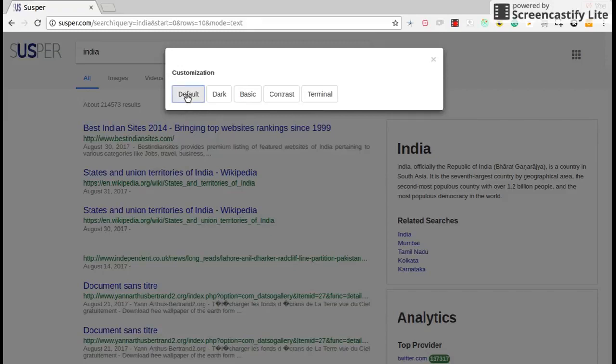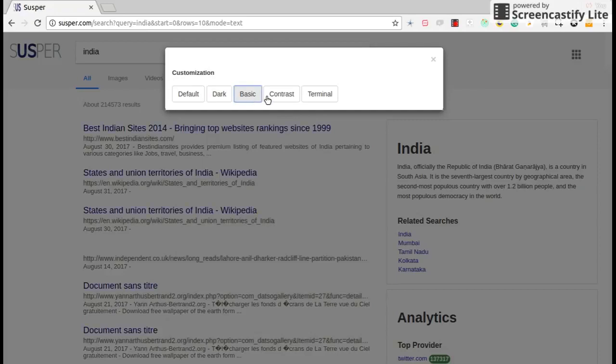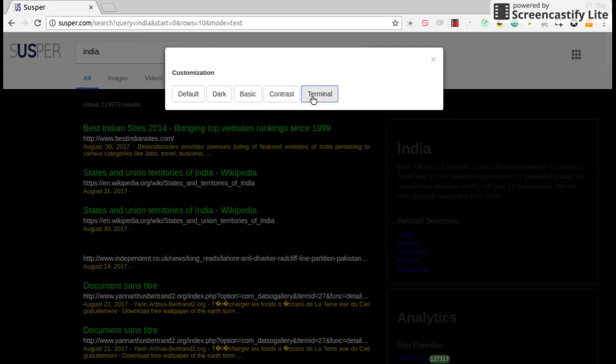For instance, this is the default theme we are using right now. You can change it to dark theme or basic, contrast or terminal based.